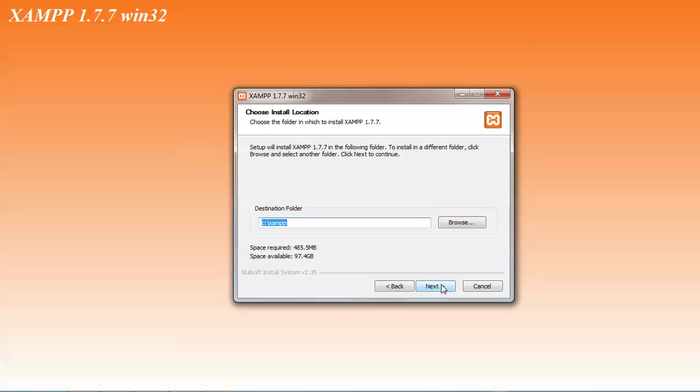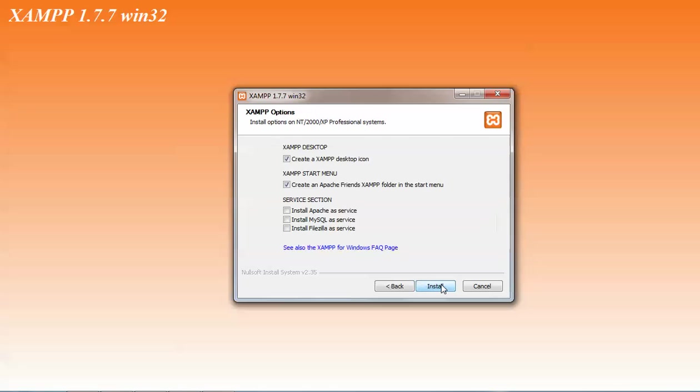Click on next. Just click install Apache, install MySQL, FileZilla. If you check this it will also install Apache plus MySQL, FileZilla. If you uncheck, later on you have to install all these services. Just click on next.